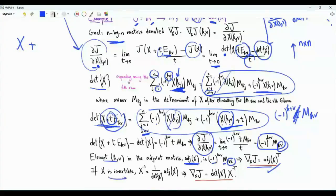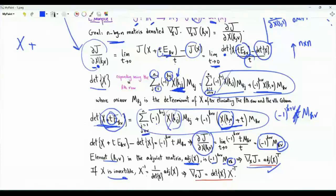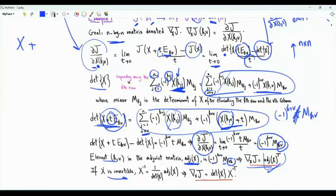Further, if X is an invertible matrix, the inverse of X is the adjoint matrix divided by the determinant. If X is invertible, we can write our result as det(X) times the transpose of the inverse of X, or equivalently the inverse of the transpose of X.